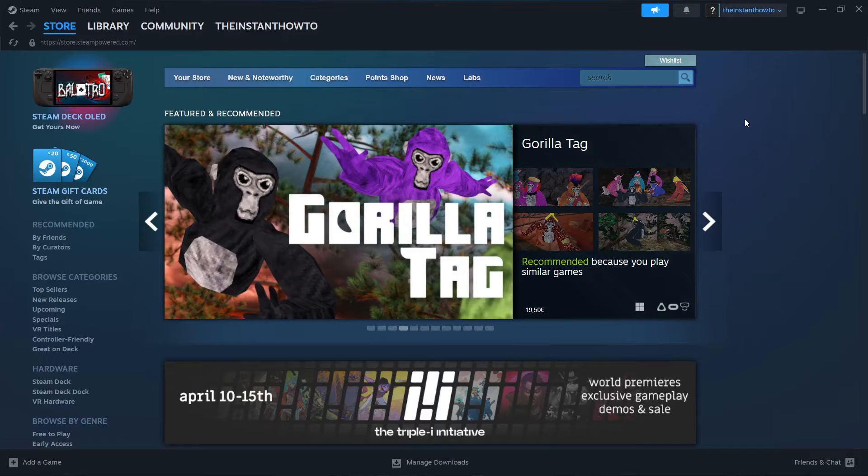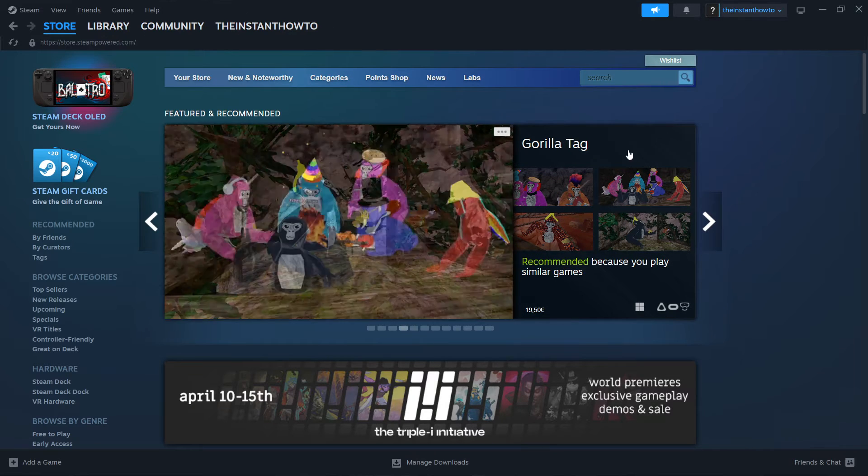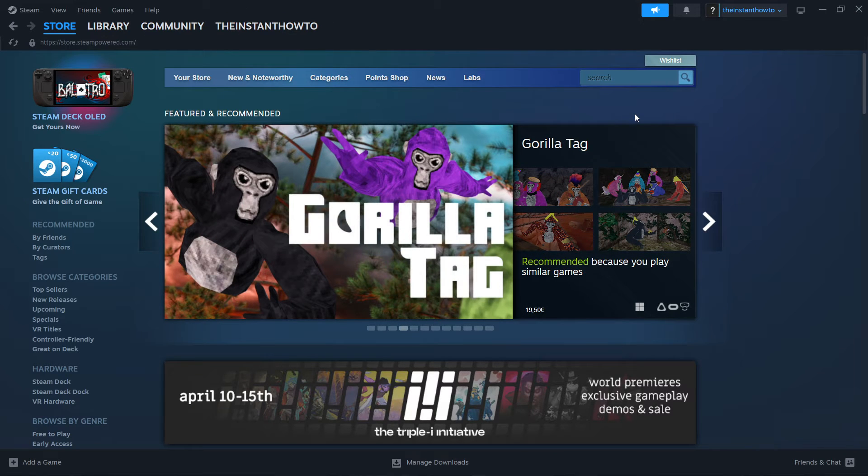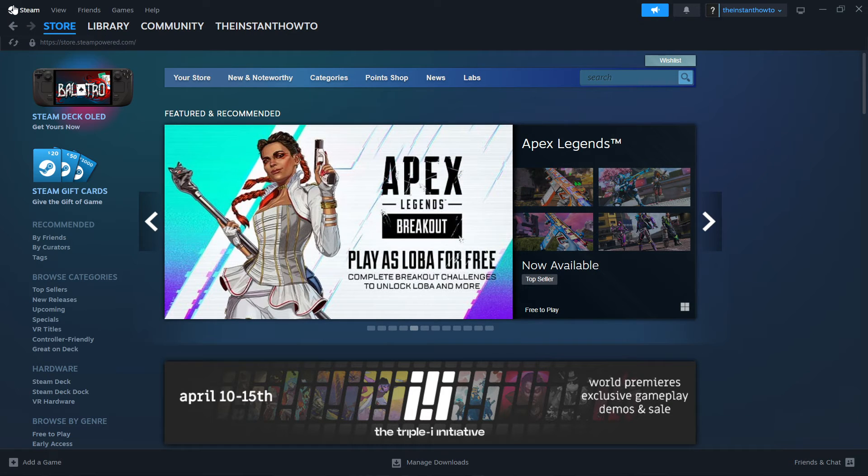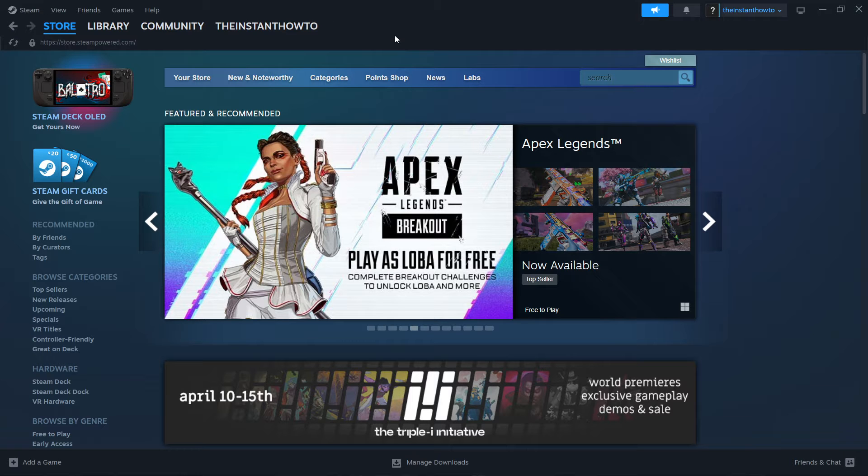In this video, I'm going to show you how to download Tom Clancy's Rainbow Six Siege on PC or laptop. So the first thing you want to do is download Steam, which is basically an app that lets you buy, download, install, and then play games.